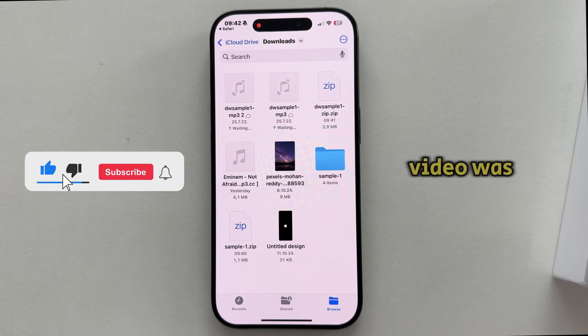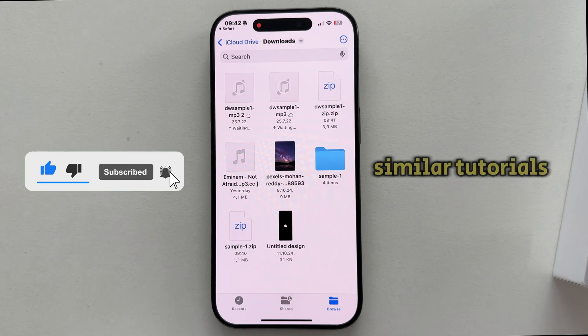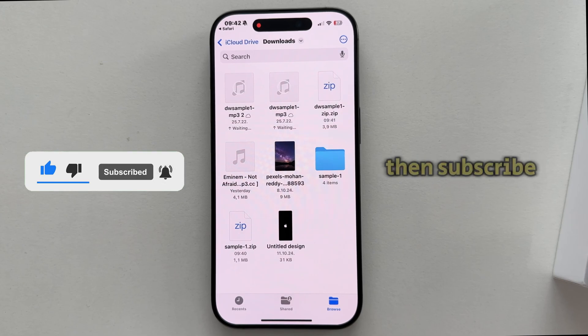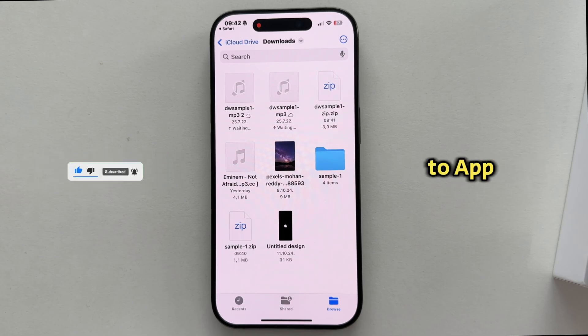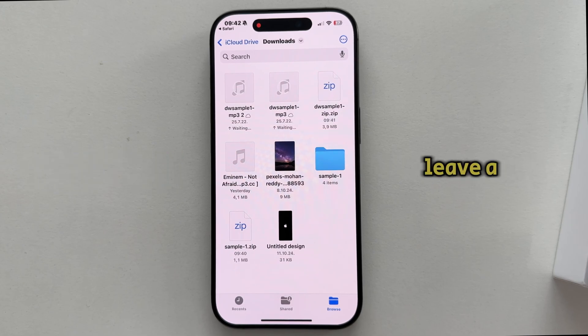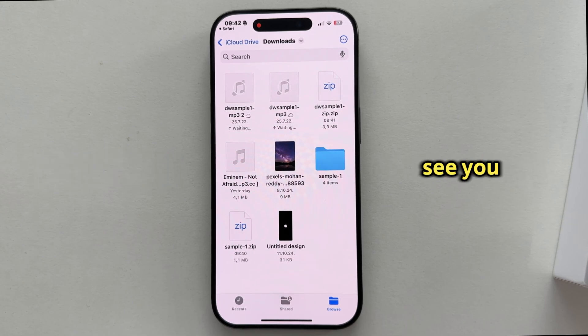If this video was helpful and you want more similar tutorials, then subscribe to AppTutor and leave a like on this video, and I'll see you soon.